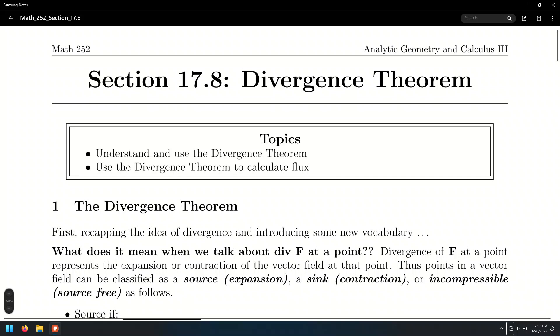The Divergence Theorem, section 17.8. We're going to look at how we use this to calculate flux.